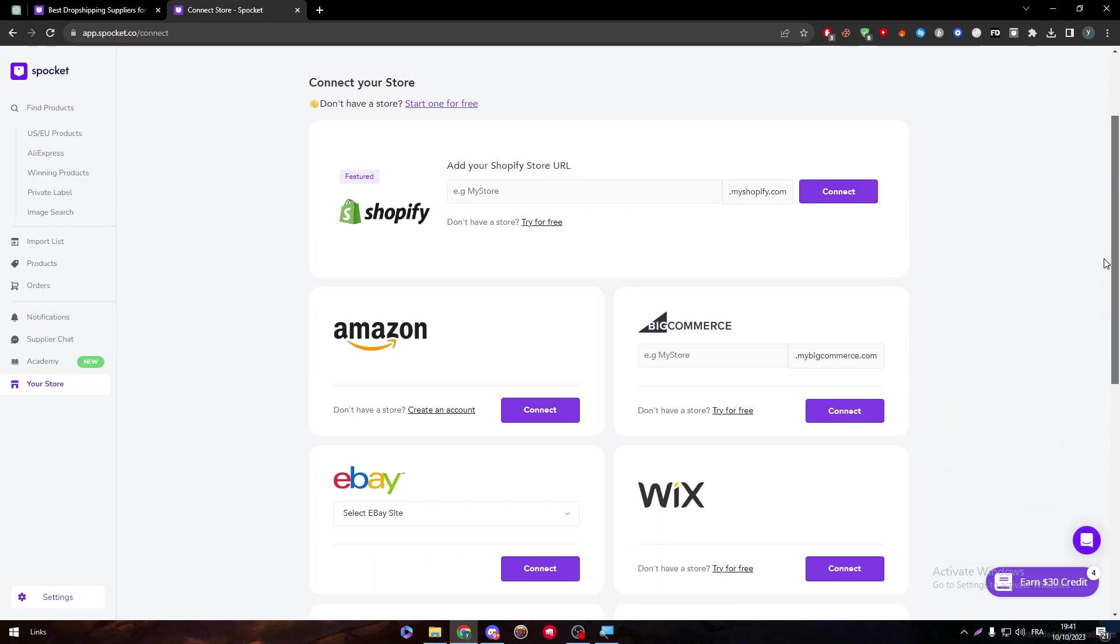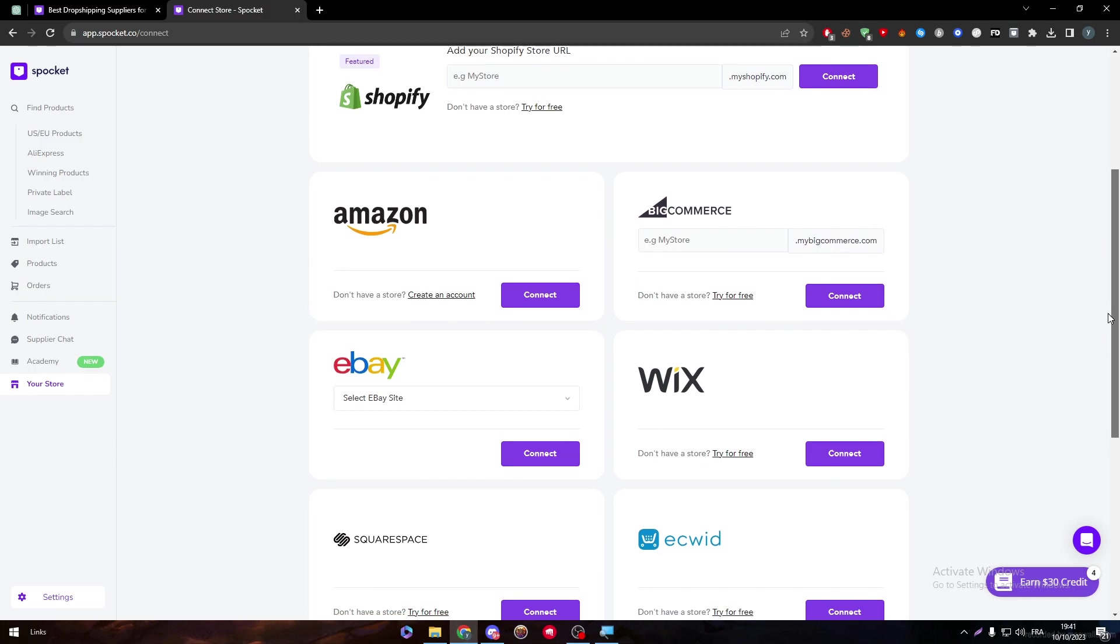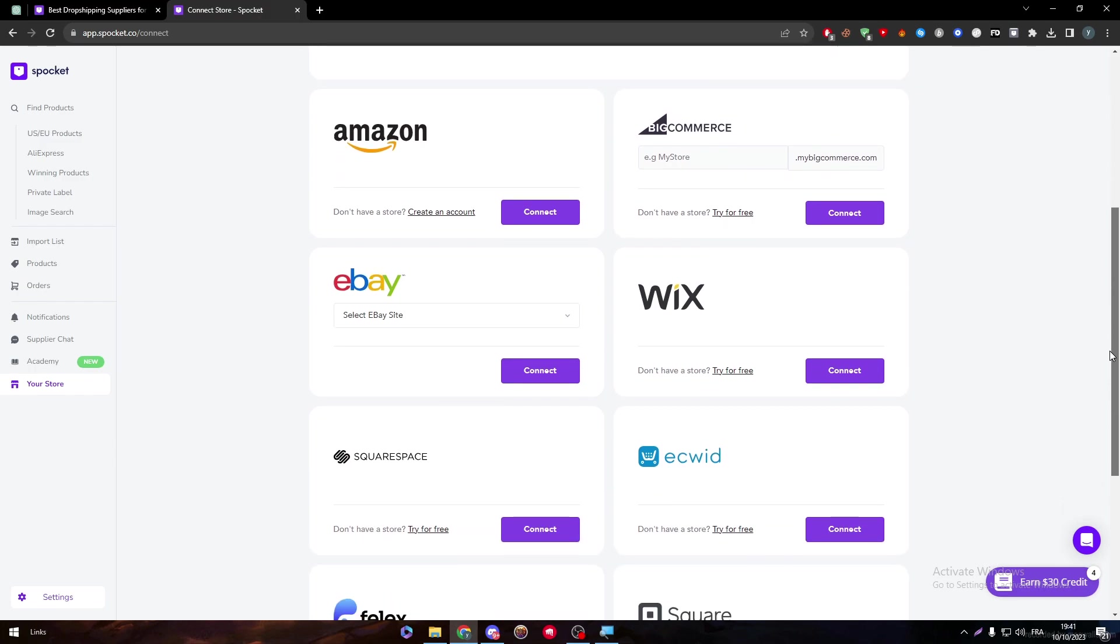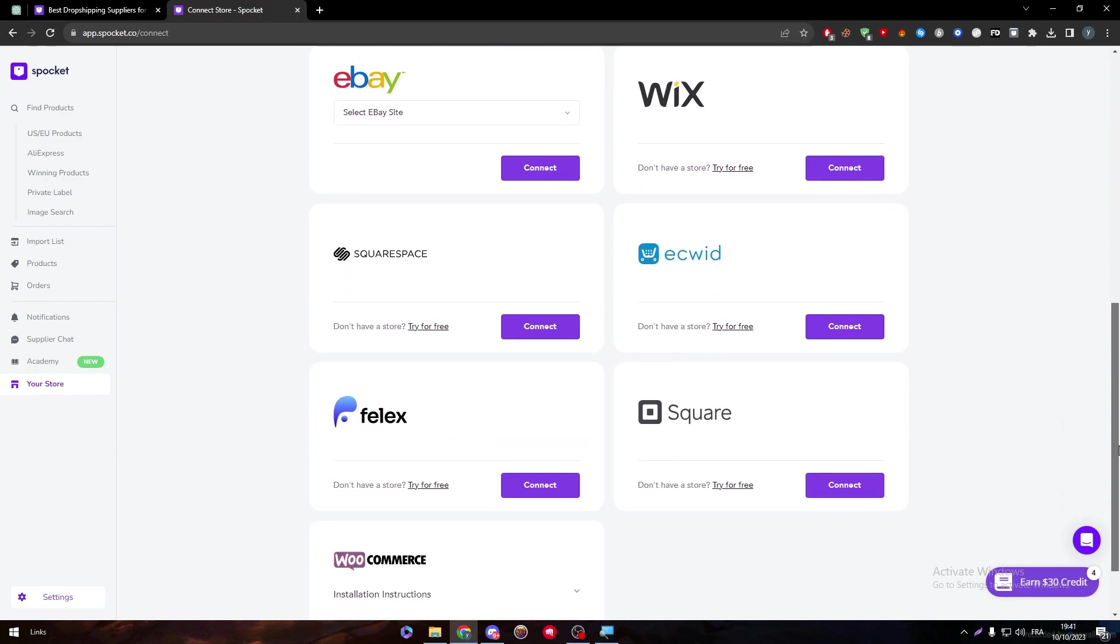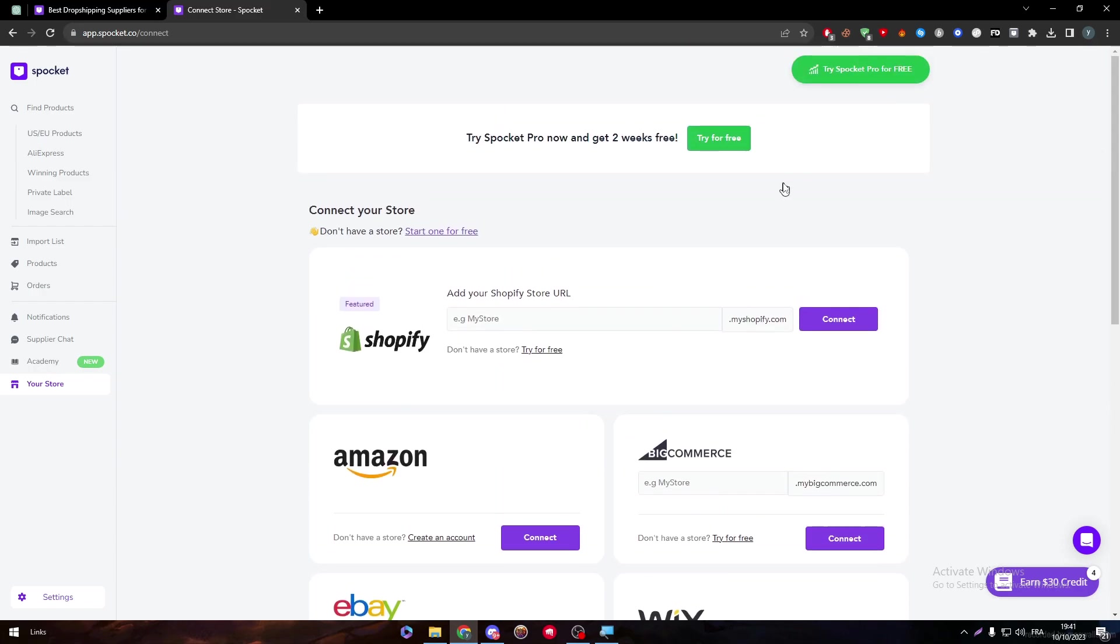There is Amazon, BigCommerce, eBay, Wix, Squarespace, Ecwid, Square, Weebly and WooCommerce. So now we're going to start with Shopify.